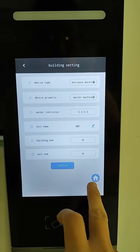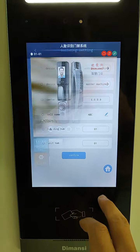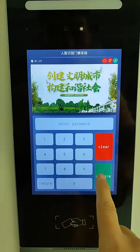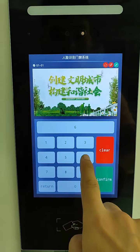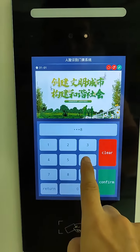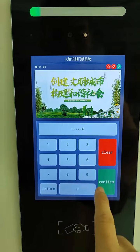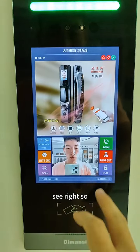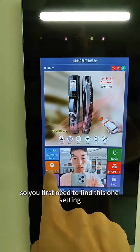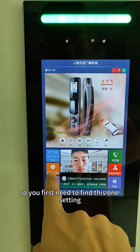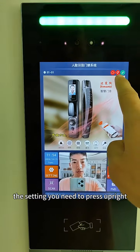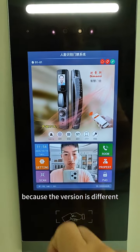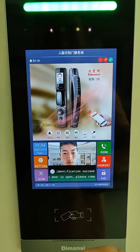Select this, then you can set the password. The password you set — see, right. So first we need to find this one. For settings, you need to press up-right. Note: the version may be different.